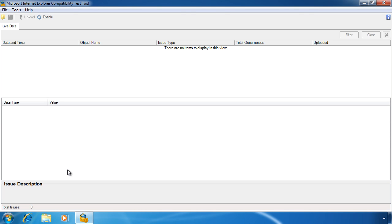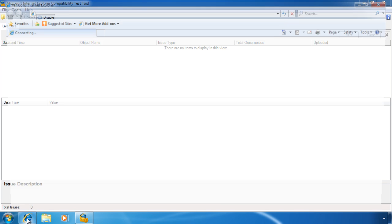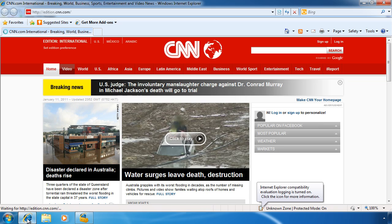Before I can start using this tool, I need to select the option Enable at the top of the screen. Once selected I can then open Internet Explorer.